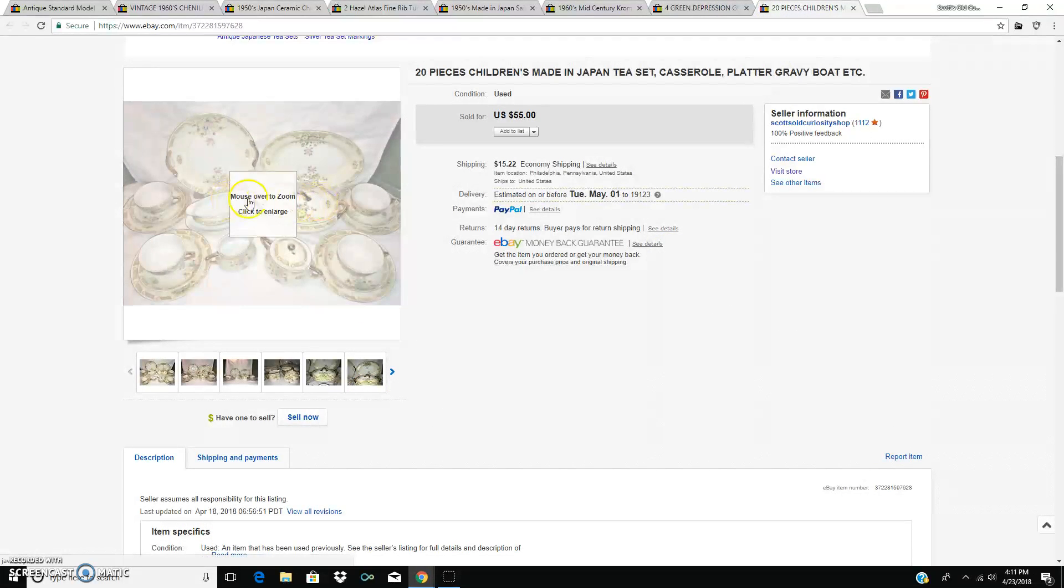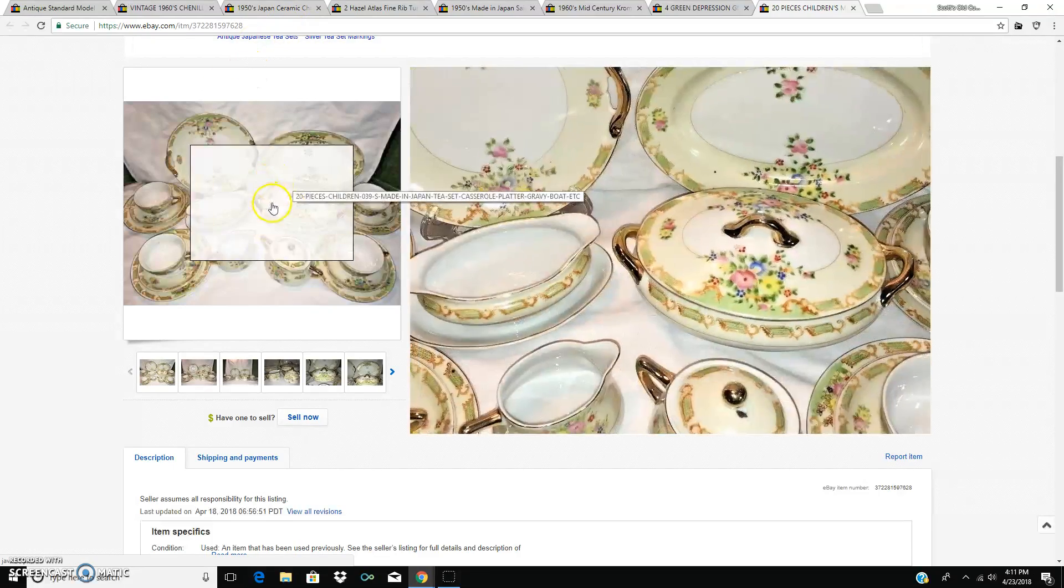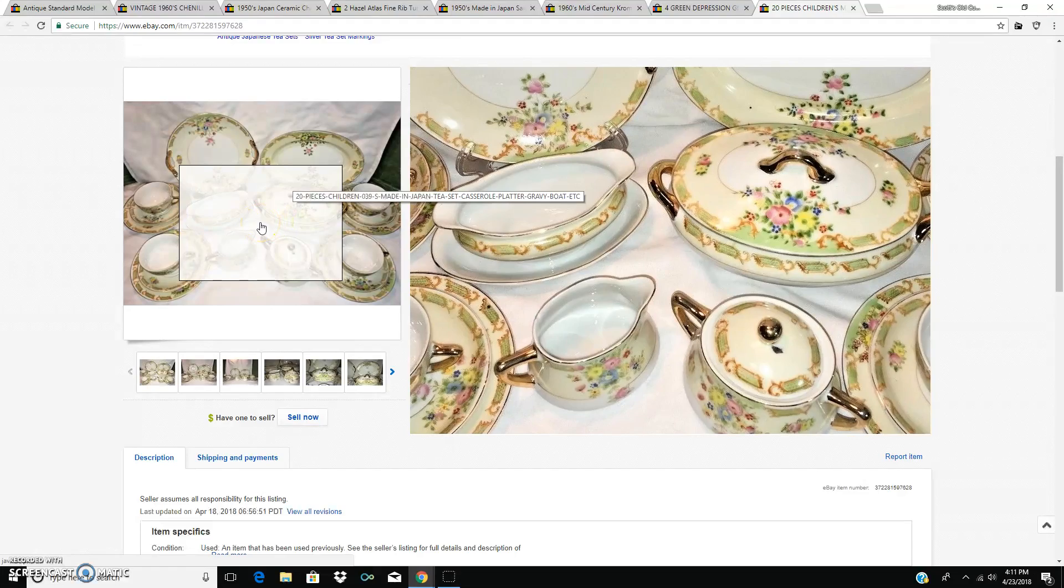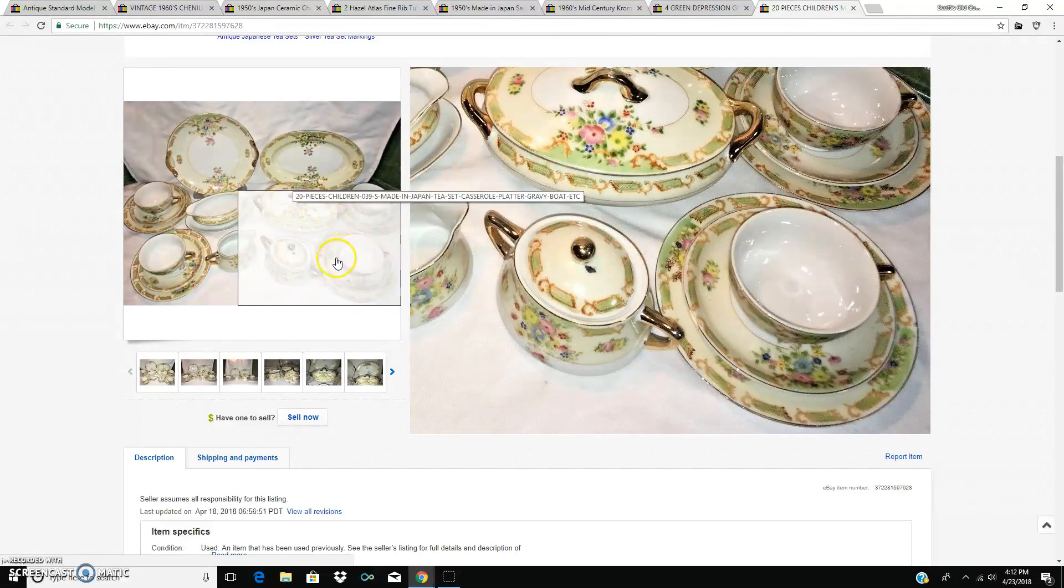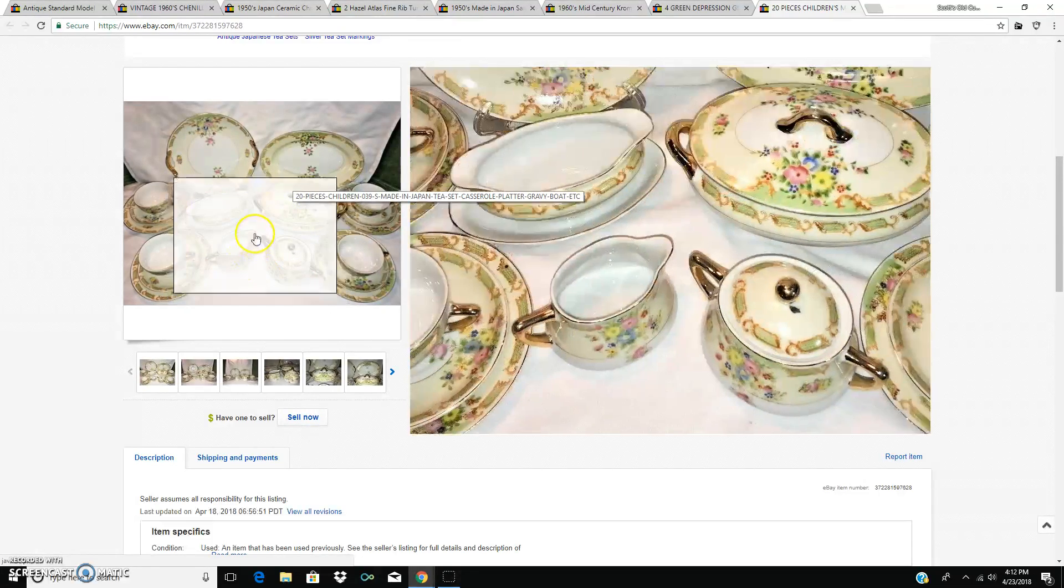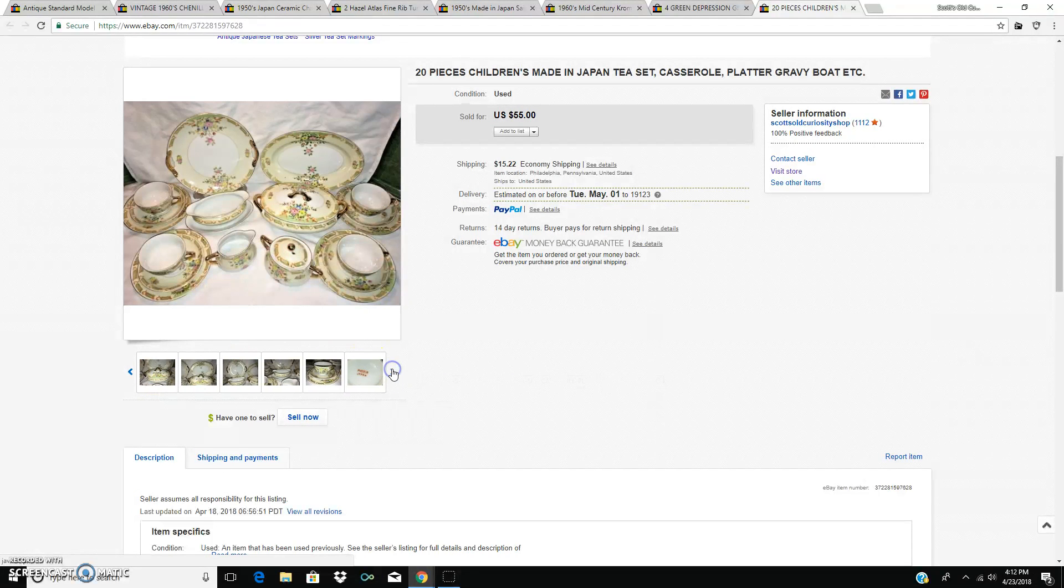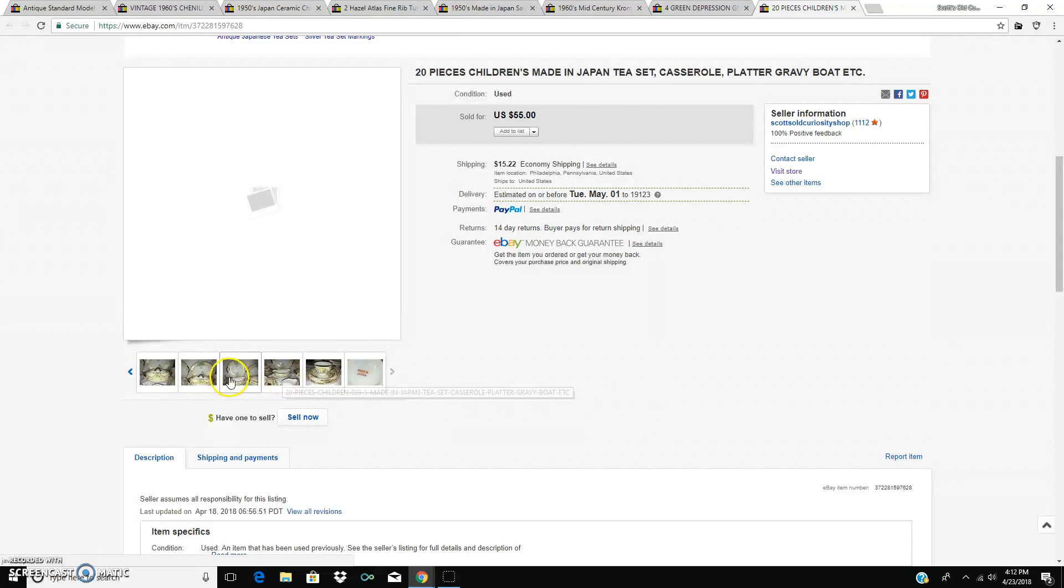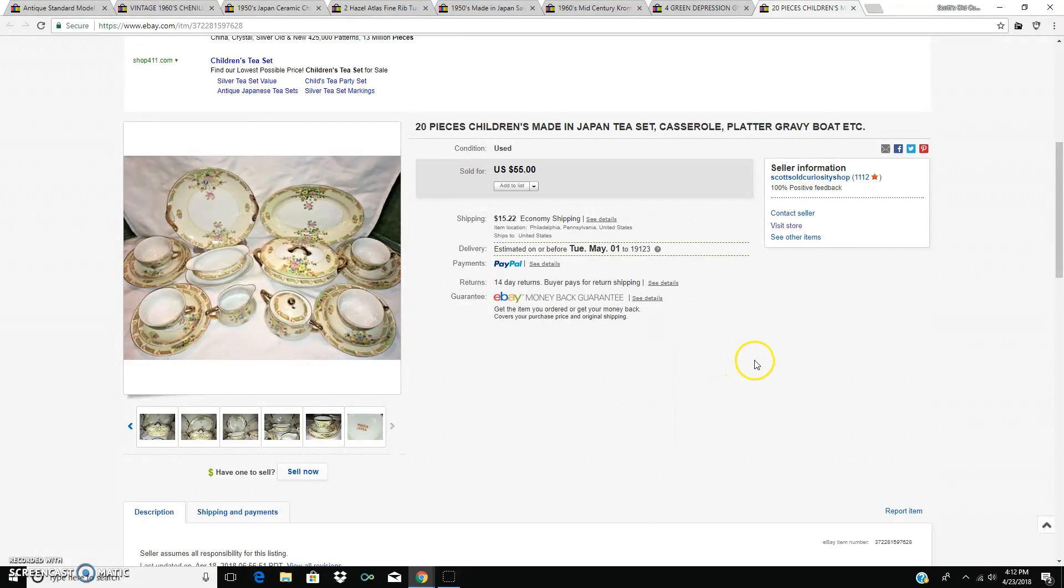And this just sold today. This was the 20 pieces, children's piece made in Japan tea set. And it's really complete with a casserole dish with a lid, a gravy boat and an underplate and some serving platters back there, cups and saucers, cream and sugar. The only thing missing is the teapot. And I was surprised at the quality of this, just how well it was made for a cheap made in Japan set. It's almost like a miniature, like a salesman sample or something like that. Sold for $55. That was nice.